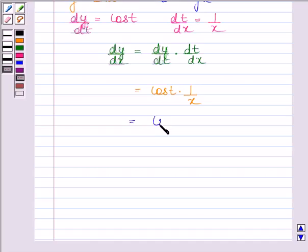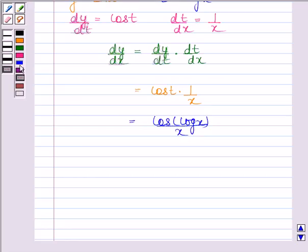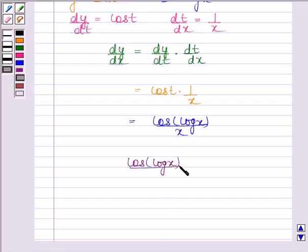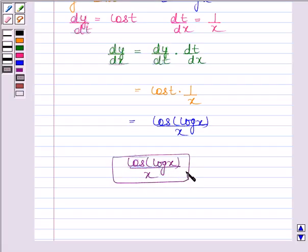So, we have cos(log x) upon x. Therefore, the derivative of sin(log x) is cos(log x) upon x. This is our required answer. This completes the session. Bye and take care.